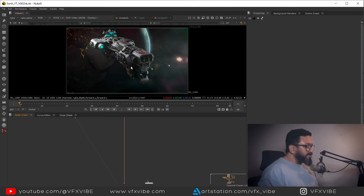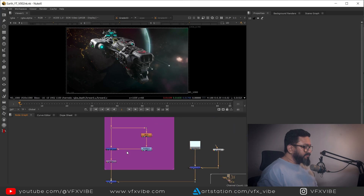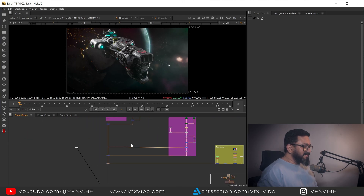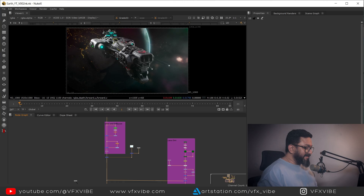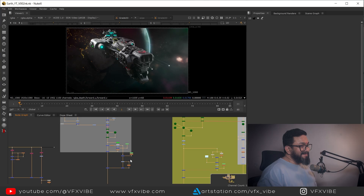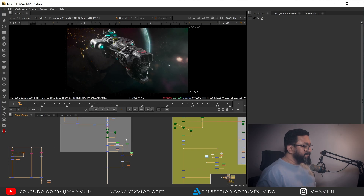As you can see, in the last comp we did some glow and diffusion and lens dirt and multiple other things. Now in this video, I'm going to show you how to use lens flare.